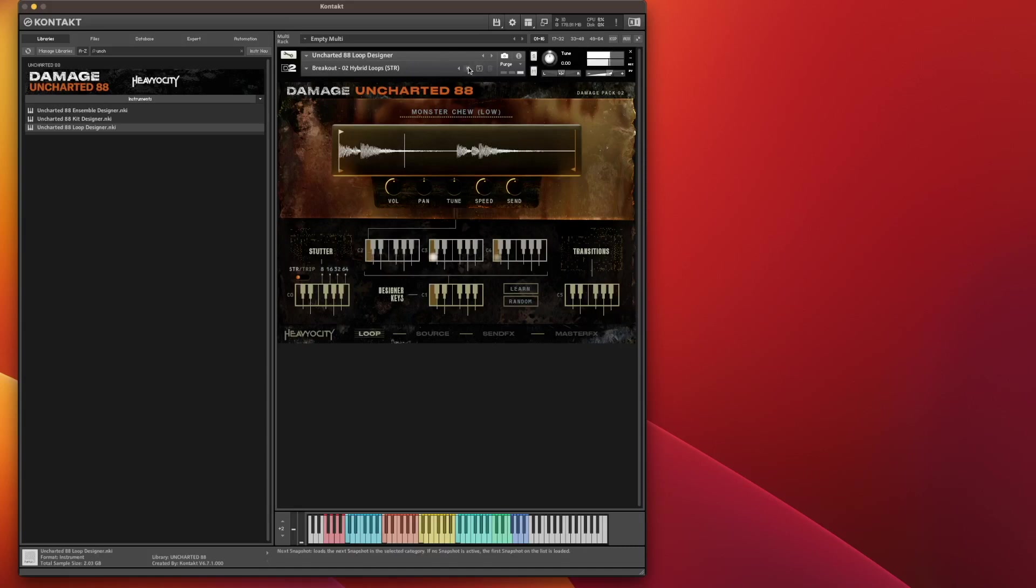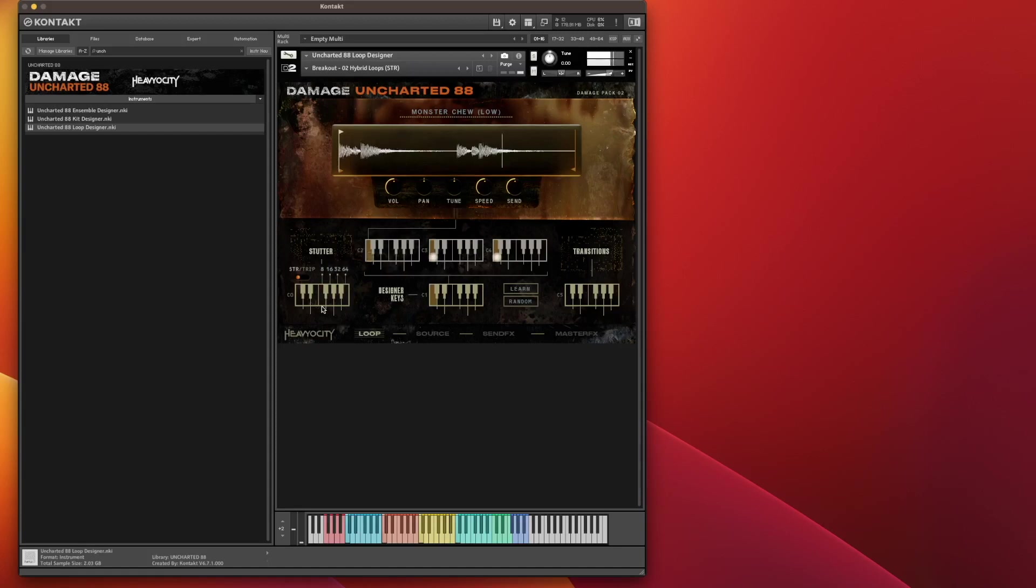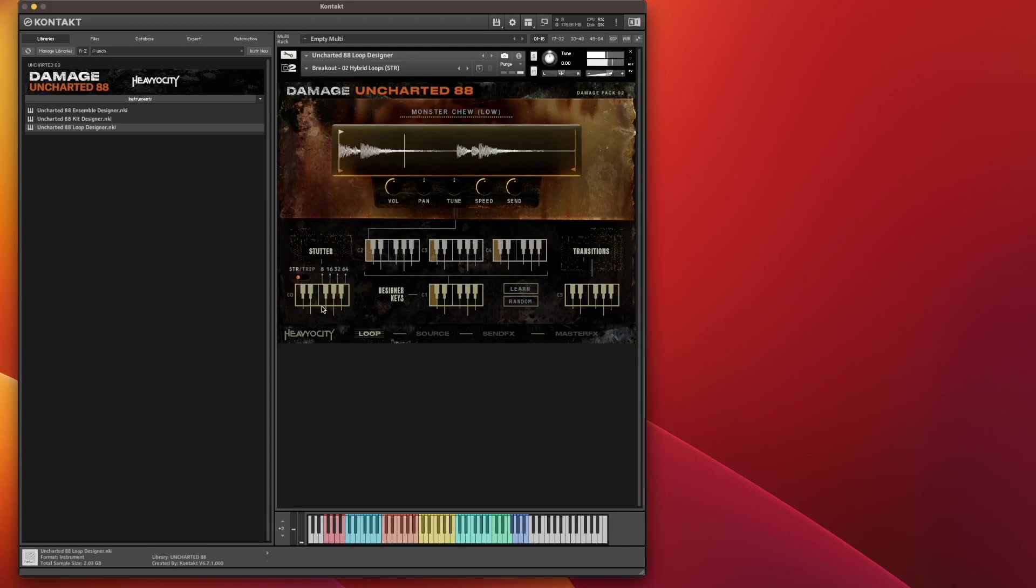Now what you can do with this is these bottom sections here introduce a stutter effect. We can have eighth, 16th, 32nd or 64th. Now what you can do as well, instead of having a straight stutter, you can change it into a triplet stutter.